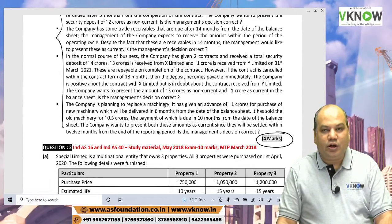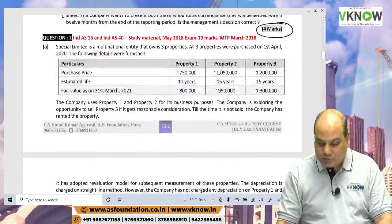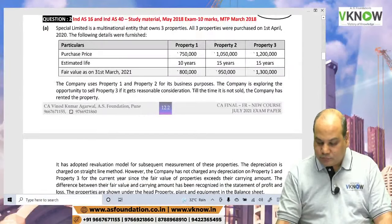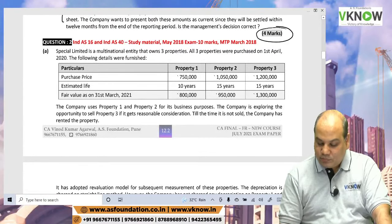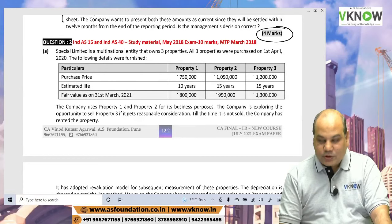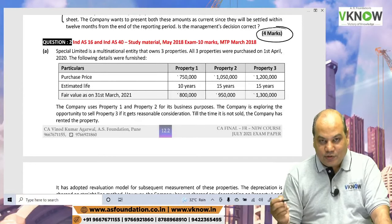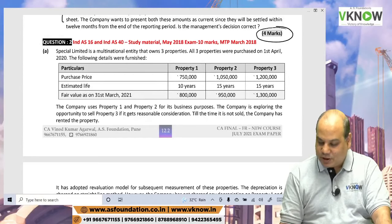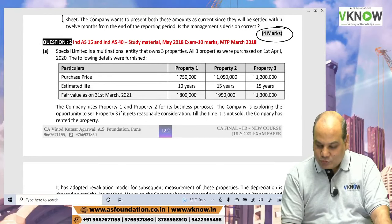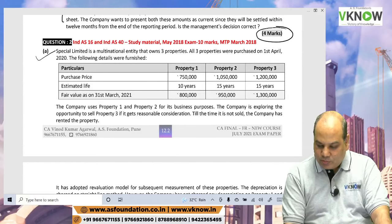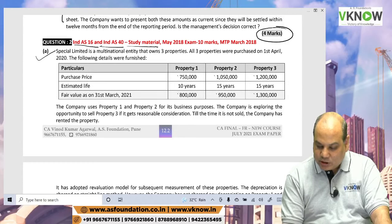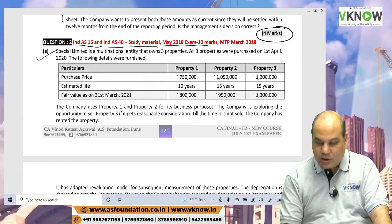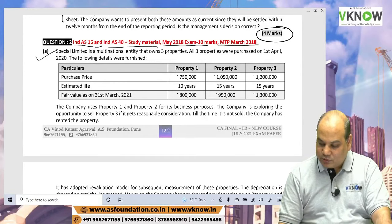Question 2A is a regular feature in your RTP, MTP or exam, where they give you three properties. Some properties are accounted as per Ind AS 16 and some as per Ind AS 40. So Question 2A is a combination of Ind AS 16 and Ind AS 40. The same question is in the study material, was asked in May 2018 exam for 10 marks, and also appeared in the MTP of March 2018.